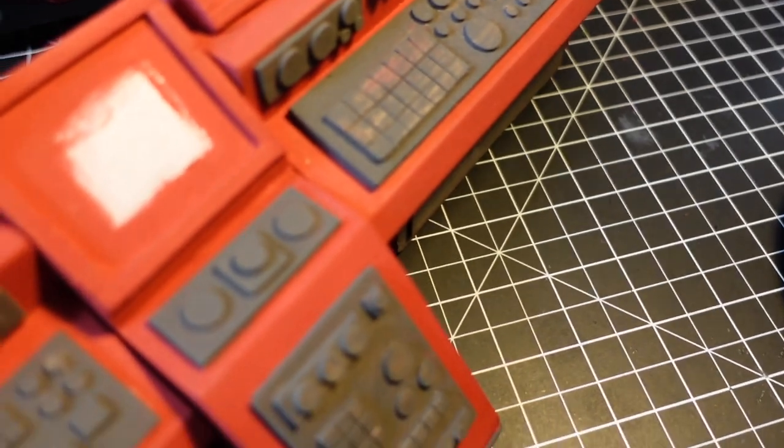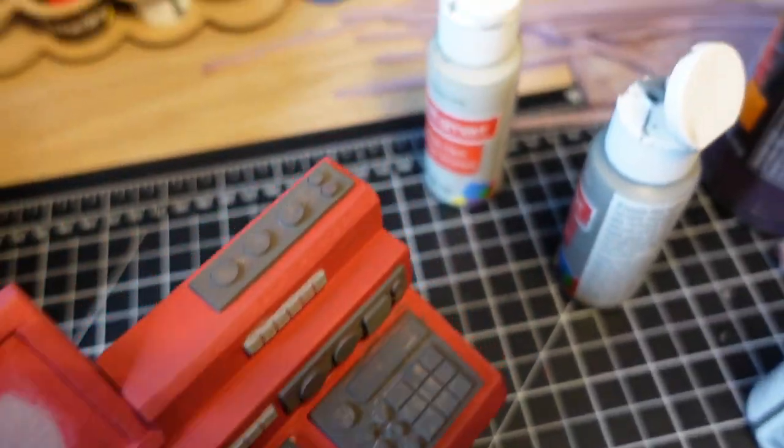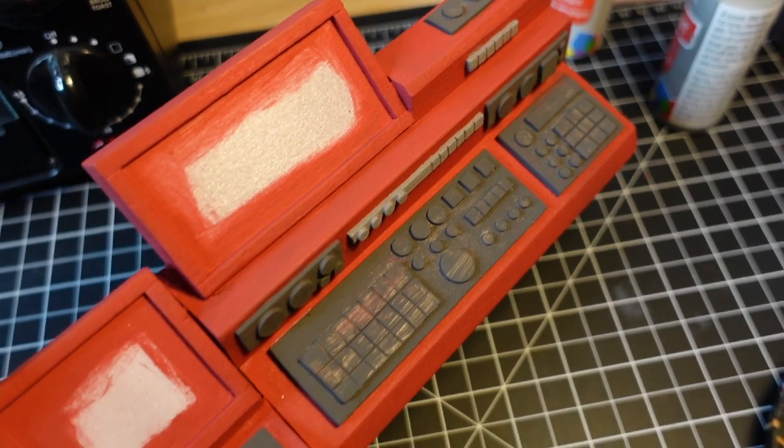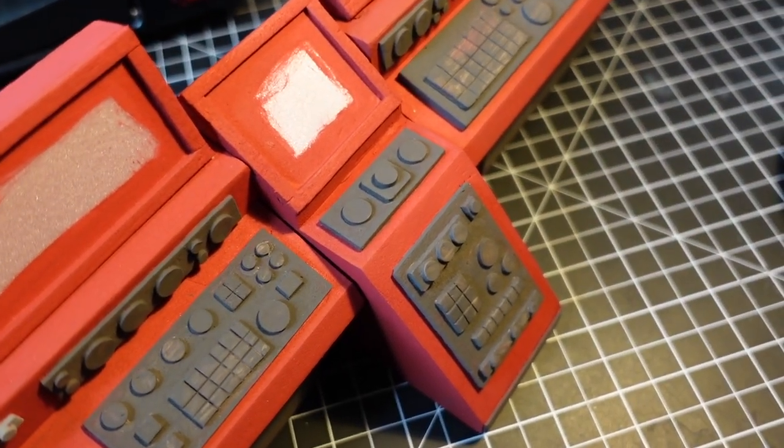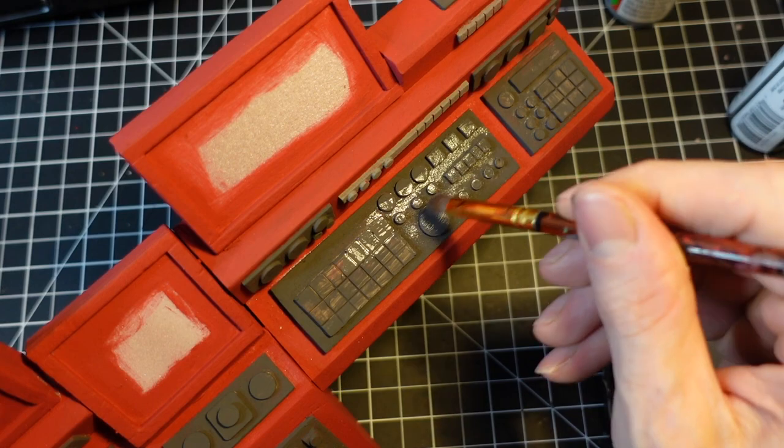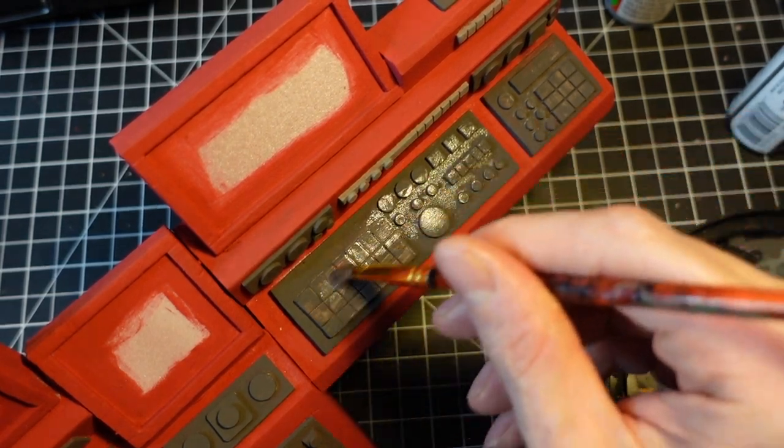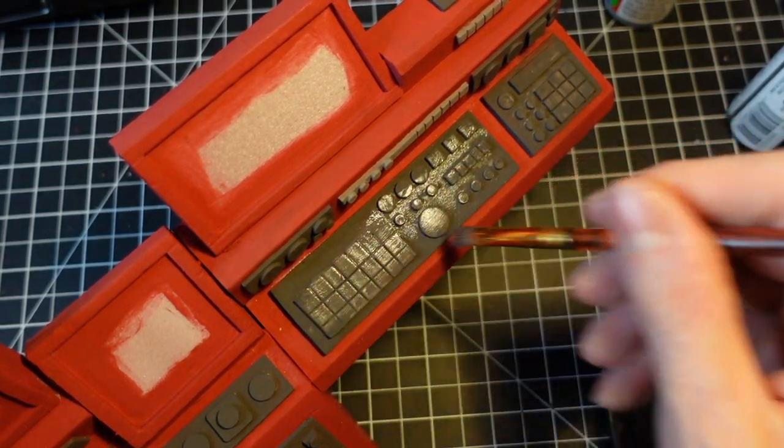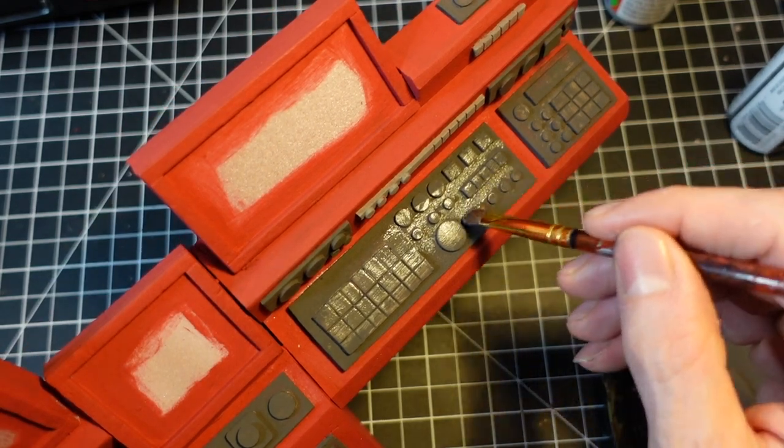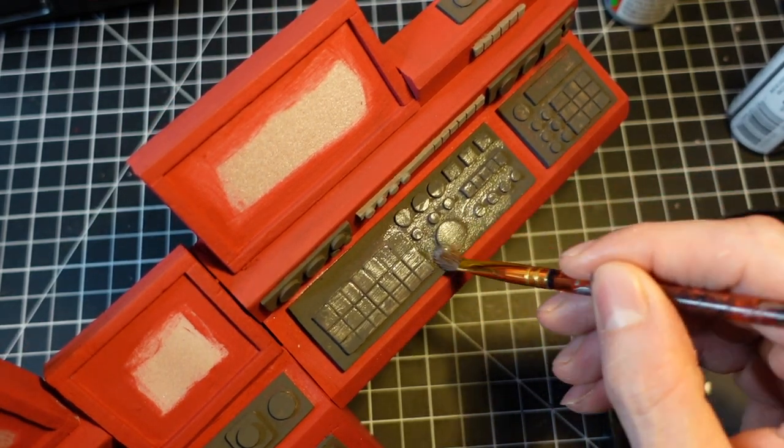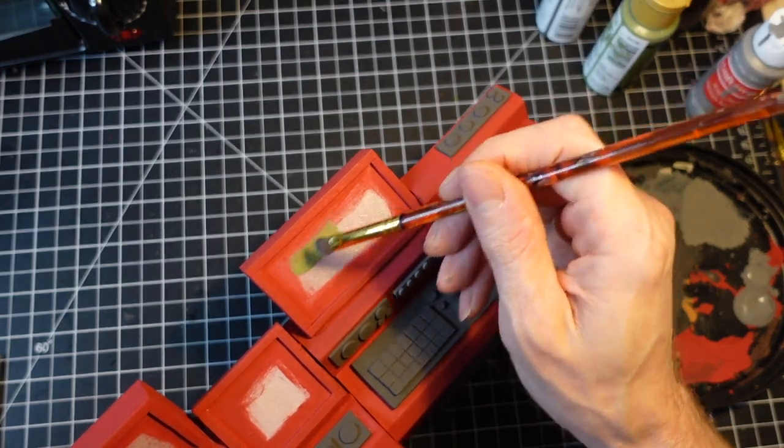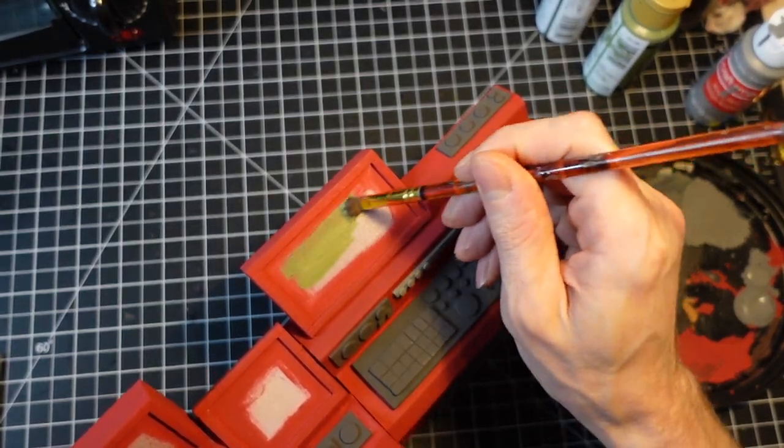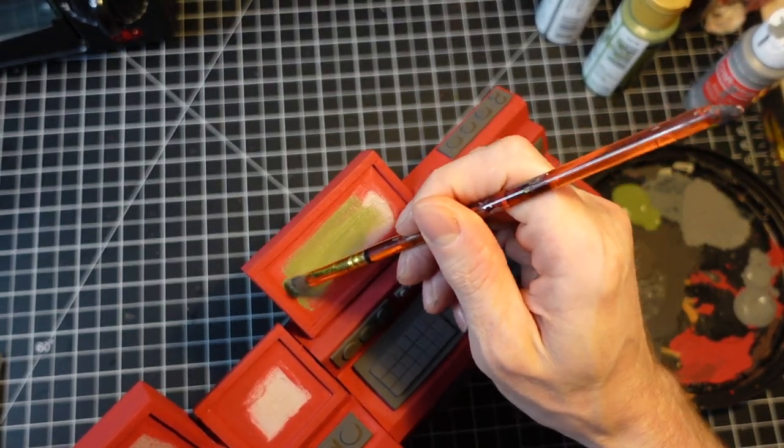You can always go back through and touch things up. Everything I make like this, I always end up having to touch little bits up. If there's a little bit here and there that's not perfect, it doesn't really matter. Normal things in life have wear and tear. This is on an old rust bucket spaceship probably, and it would be totally fine for it to have some dings.